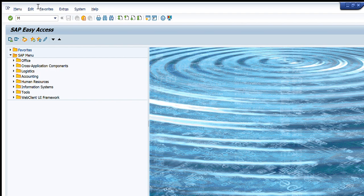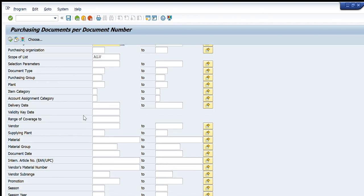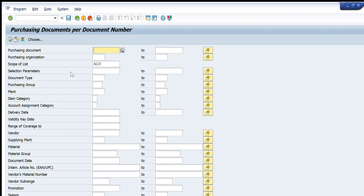ME2N transaction is used to get the details of purchase orders. You can see I have typed it here, ME2N. I will press enter and this window will appear in front of you. The name is Purchasing Documents per Document Number.